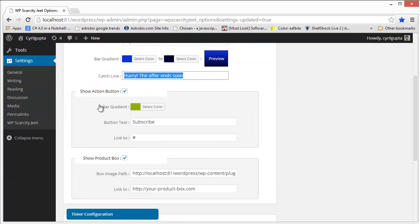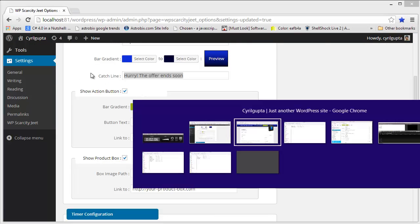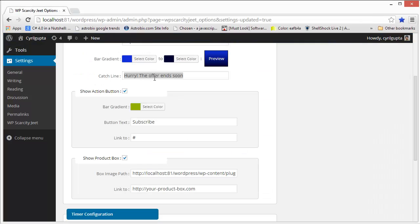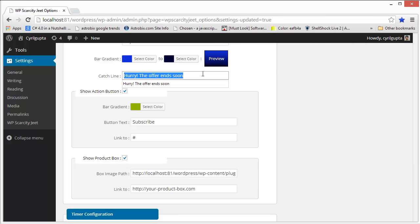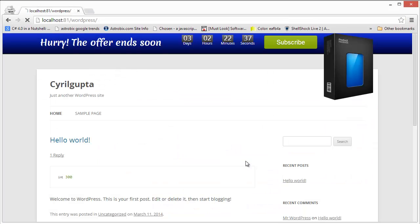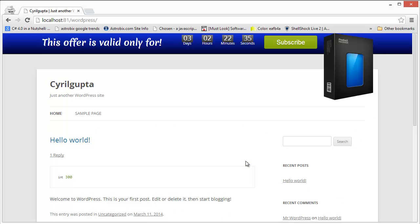You can change the catch line, which is over here. You can select the catch line that you want to put in. Like you can change the catch line. I can set anything I want. For example, this offer is valid only for... and come back here, save settings. Check it out again. And it changes.